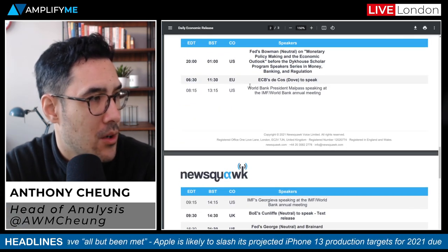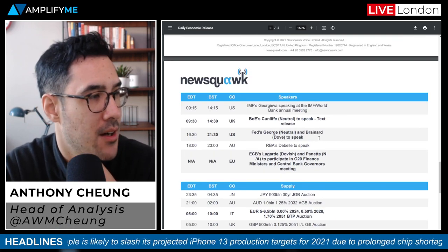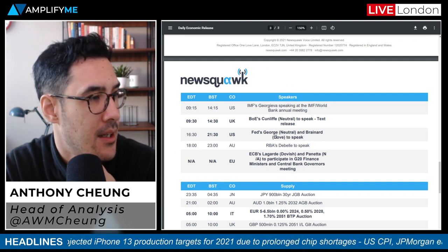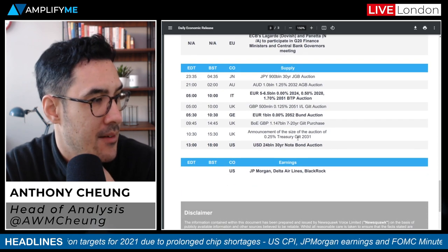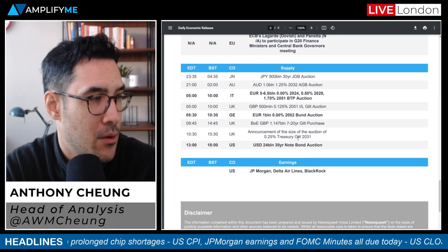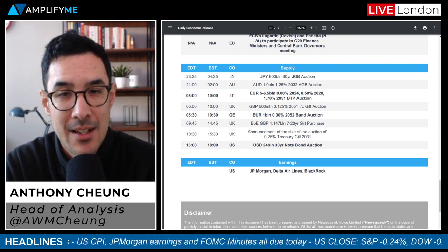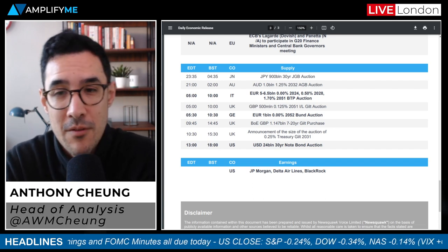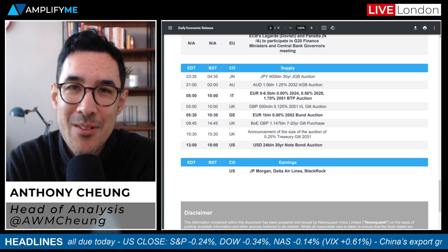For speakers today: ECB's De Cos at 11:30am, Bank of England's Cunliffe and Fed's George at 2:30pm, then George alongside Brainard at 9:30pm. On fixed income supply: Italy and Germany, and a $24 billion 30-year note auction from the US at 6pm. That's it — I hope that was useful. Any comments or questions, drop them below, and I'll see you tomorrow. Thanks very much.